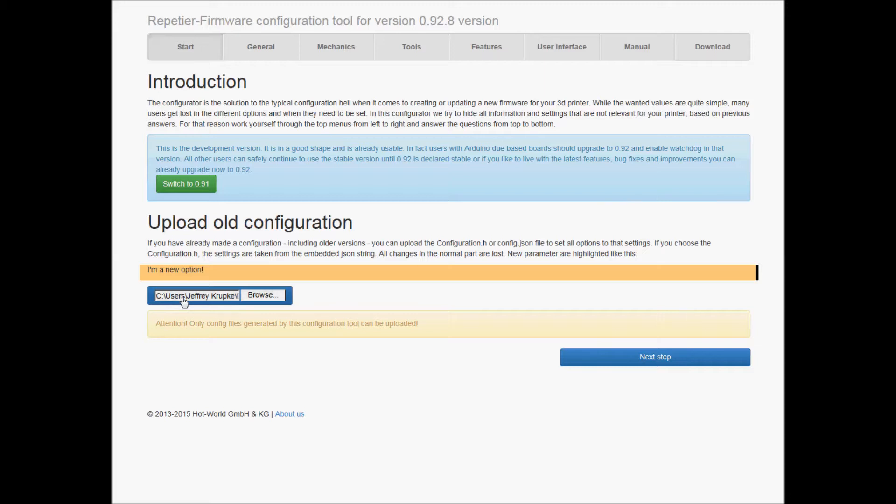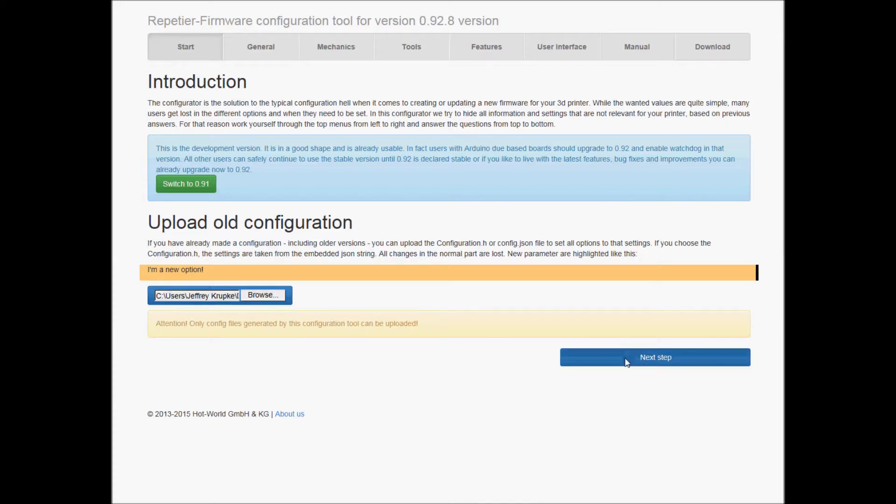Now when it says upload the old configuration - because I messed up my first board with that EEPROM mistake - I went to BobCNC.com and he has the configuration.h file.